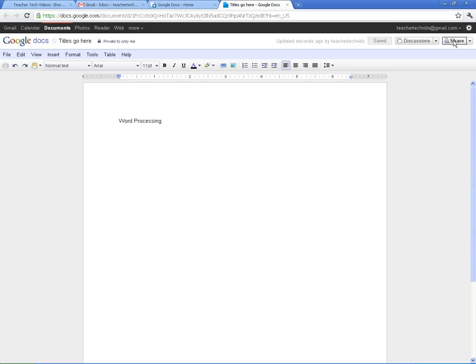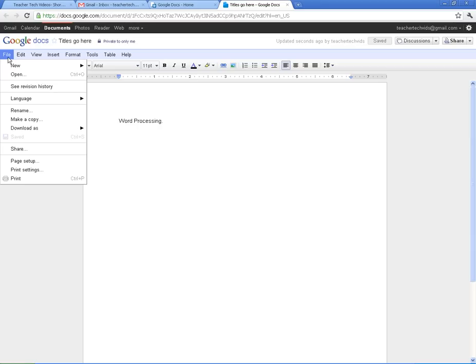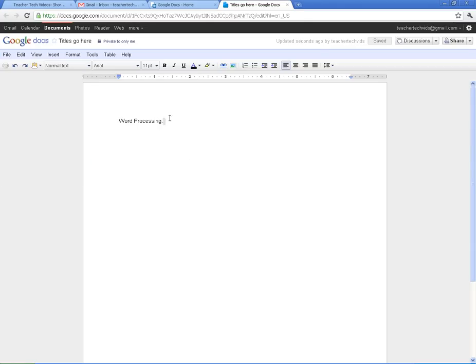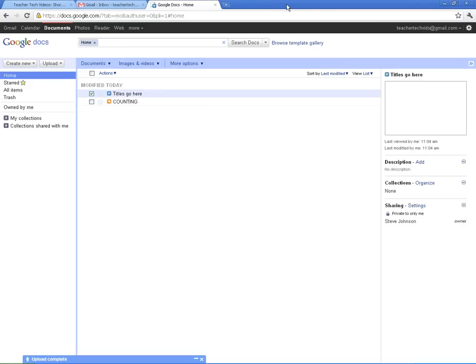And we'll get into the sharing in the next video. So I'm going to go ahead, I can print it out if I want to, all these different things. I'm going to go ahead and close this and show you a presentation.